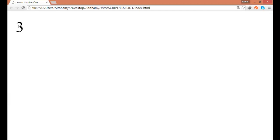Personally I am using Google Chrome to test my web page and JavaScript code. Feel free to use any web browser. If you refresh or open your web page in the browser you find that it prints the number 3 in the web page.